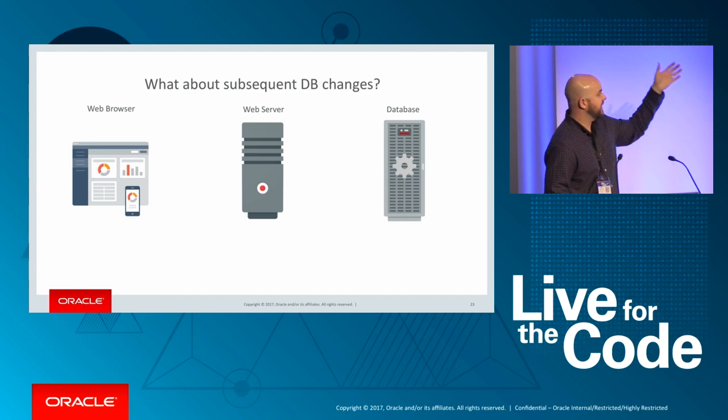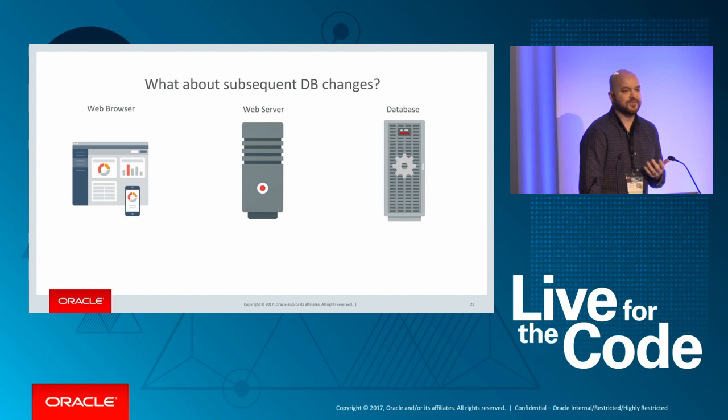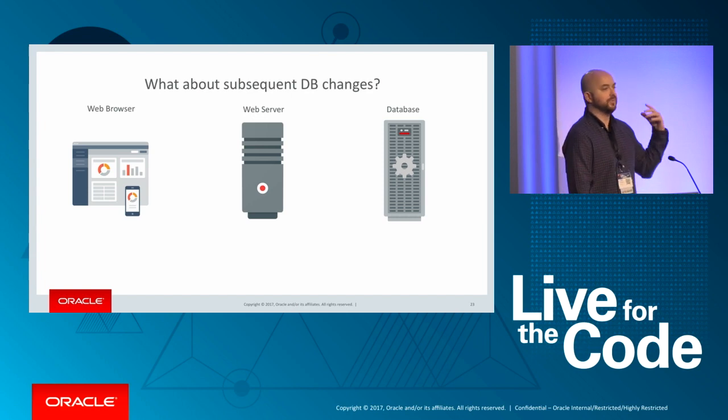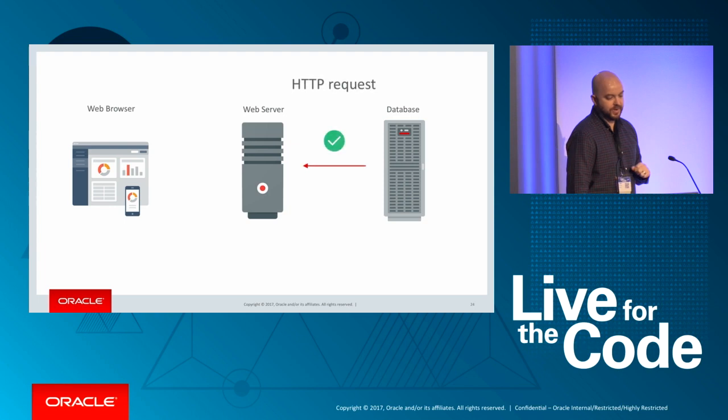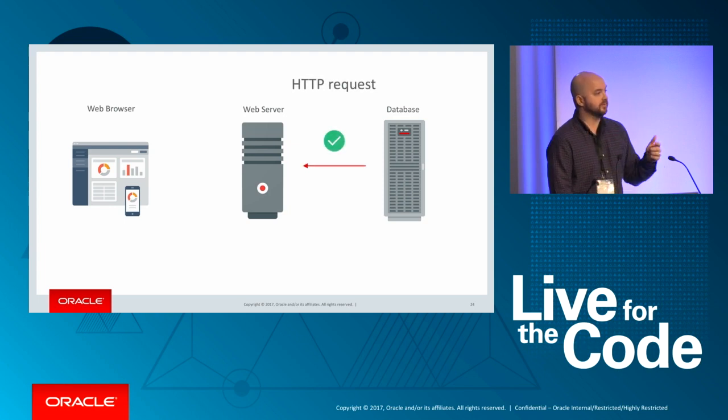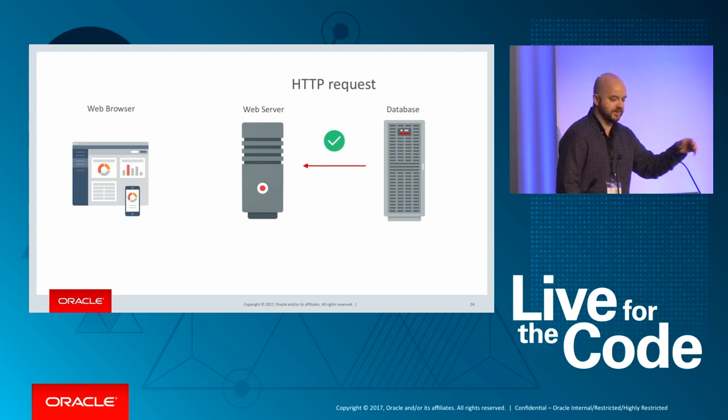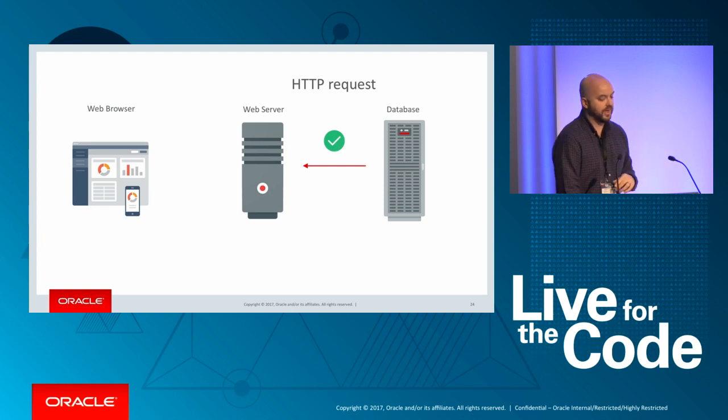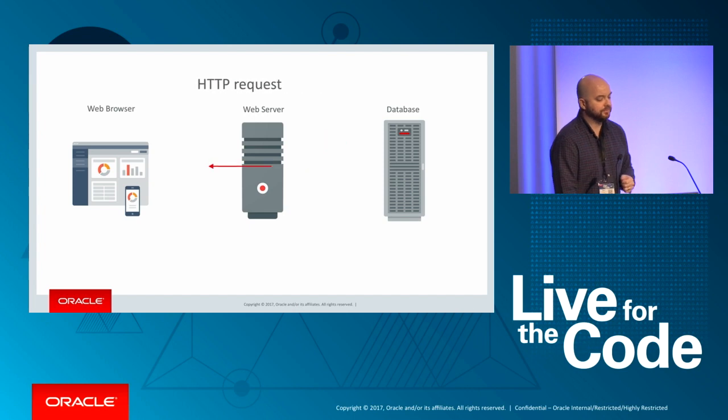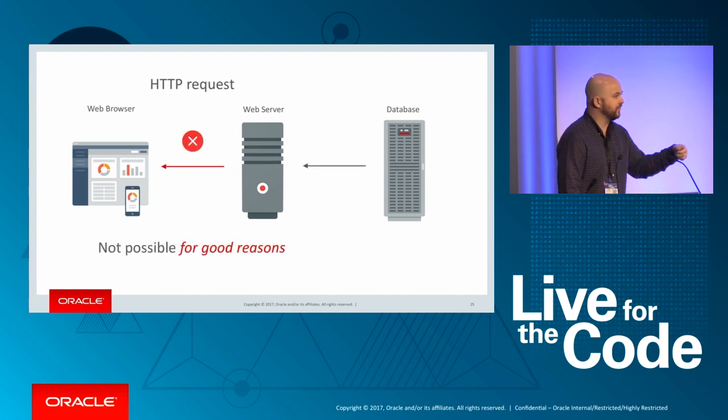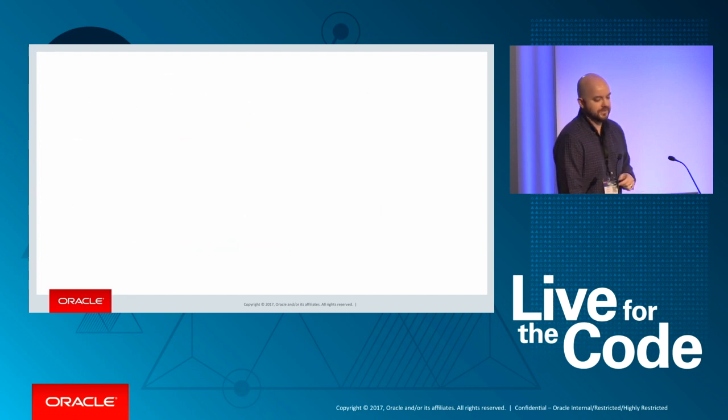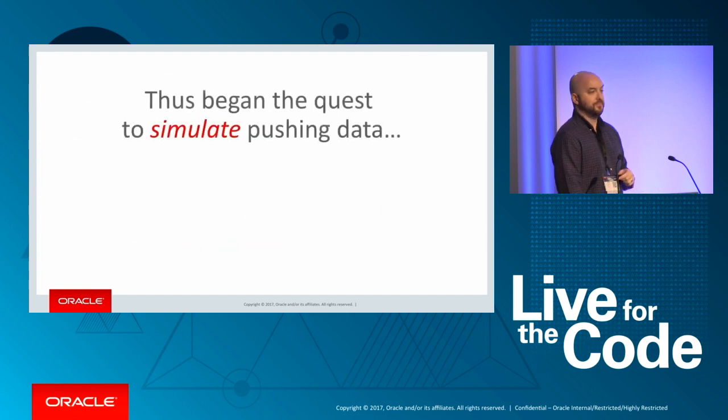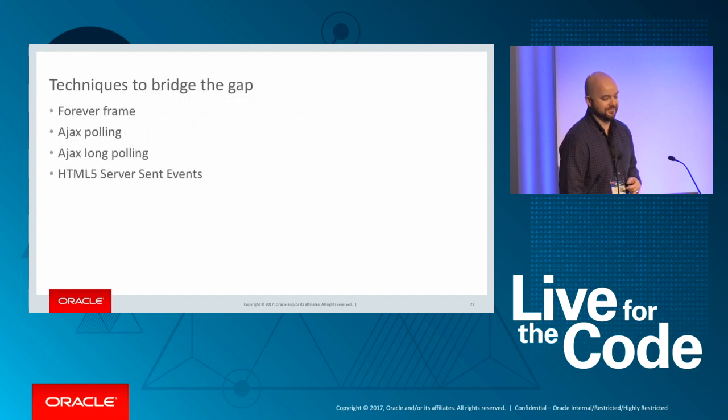So you could say once the browser got the update from the server or got the latest and greatest web page, it was like a cache. You could say that the state here is the same as it was in the database, but then something's going to happen, right? Somebody's going to do an update, insert or delete in the database, and now this cache is out of sync. So the question became, how could we update this as quickly as possible?